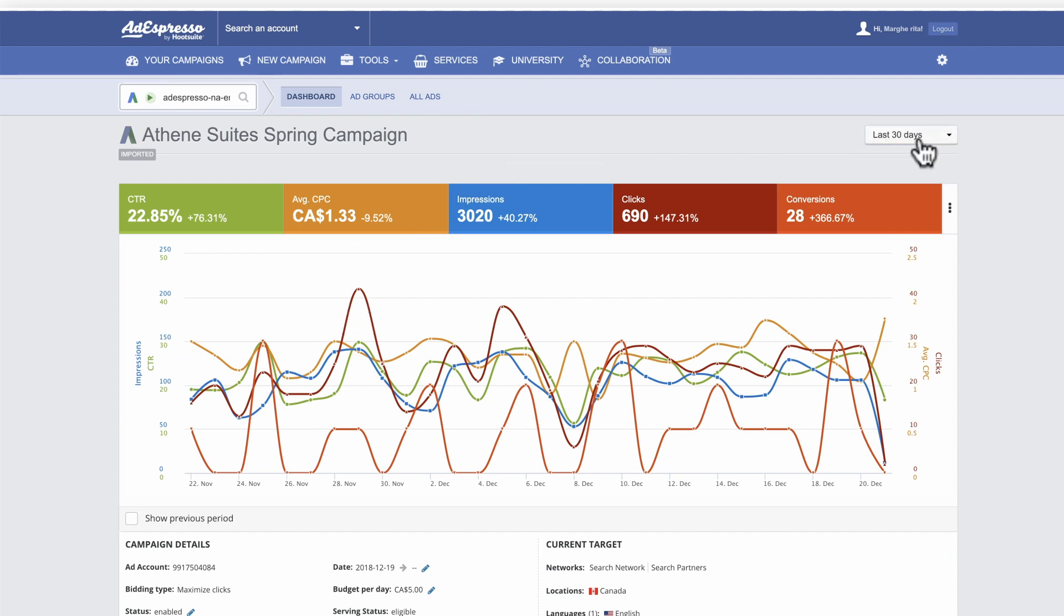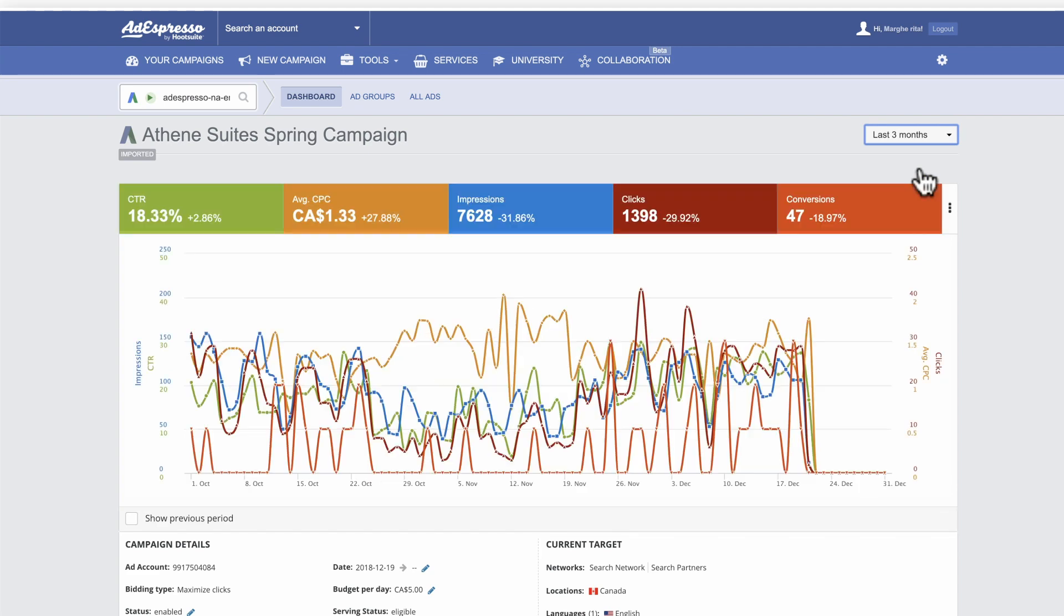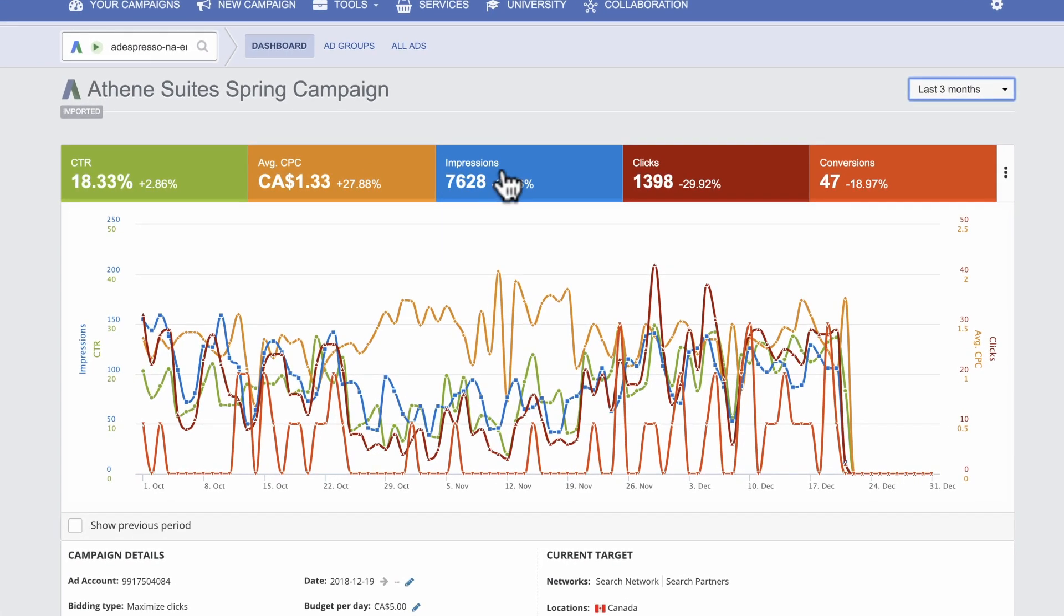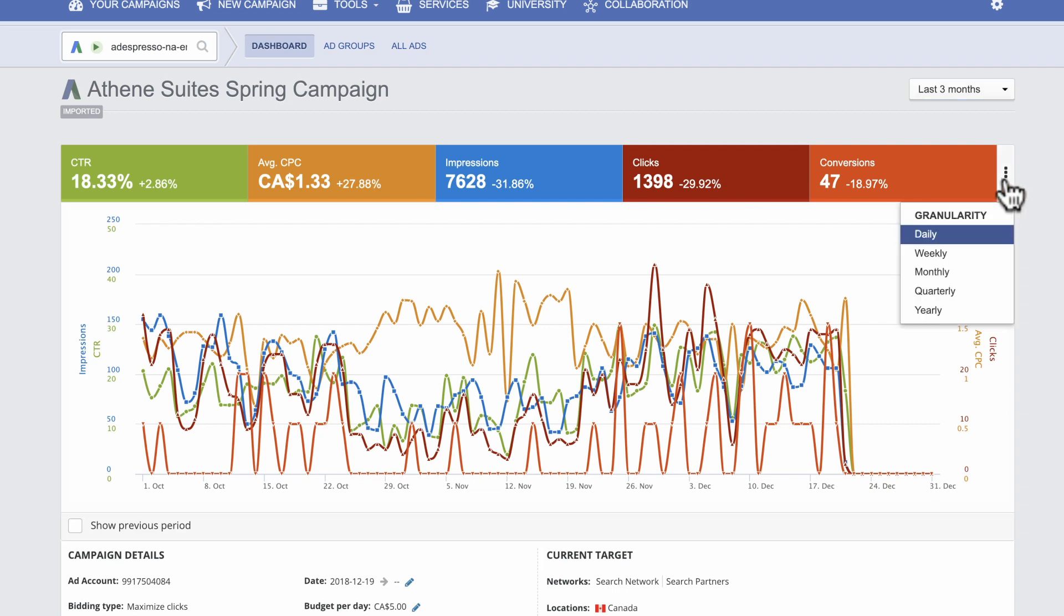First, adjust the time range for the period you want to monitor. Next, review important campaign metrics in the main graph. You can drill down into daily, weekly, and monthly results.